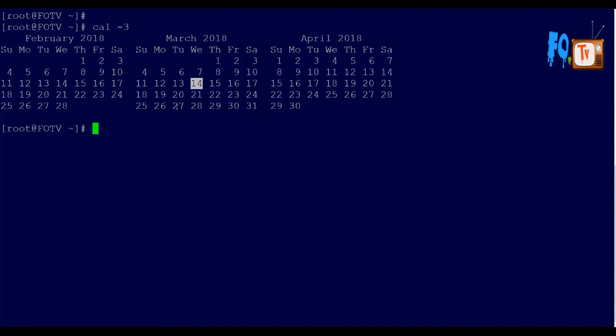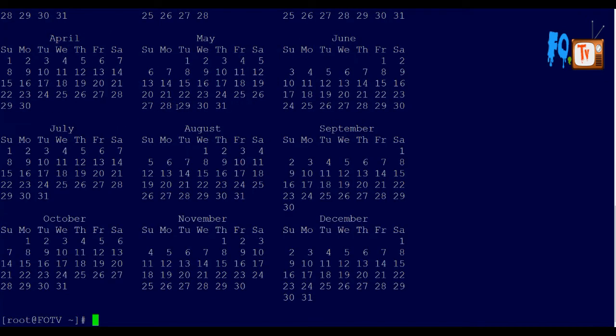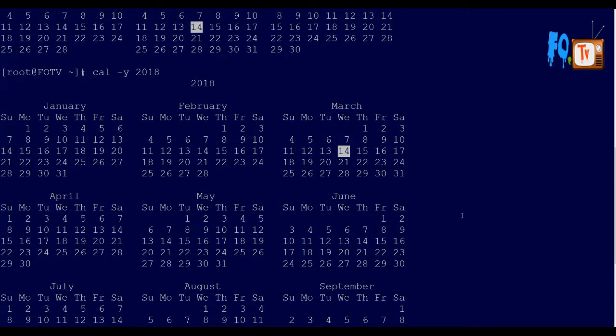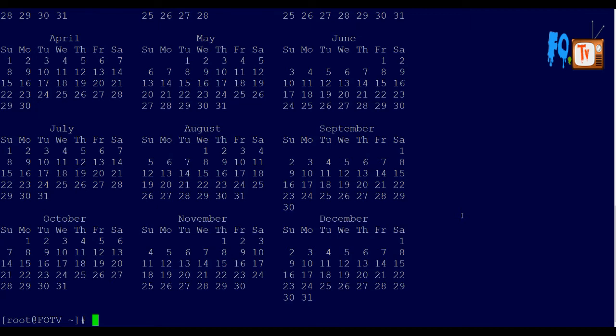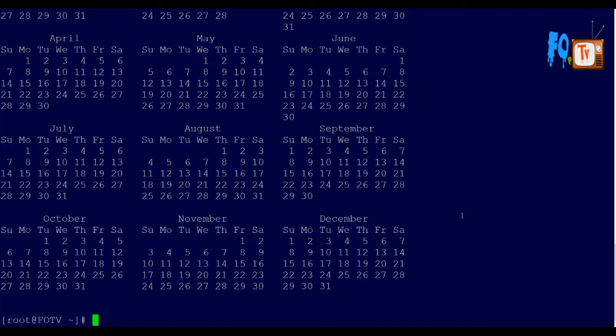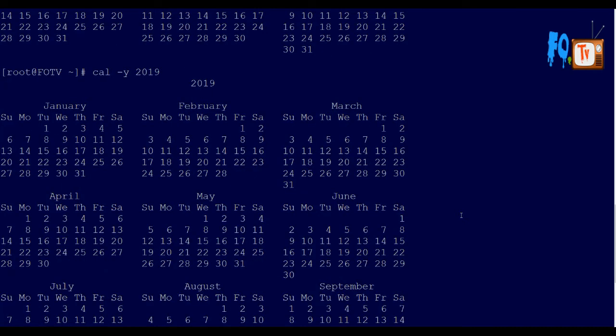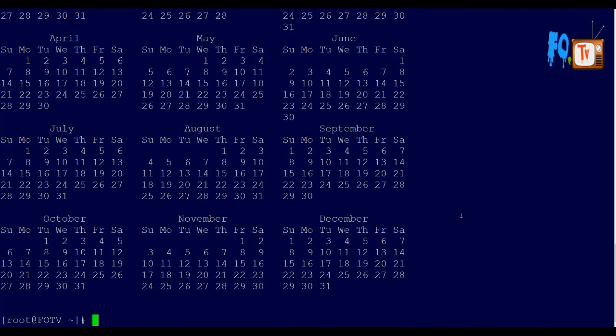You can also display a particular year. For example, if I want to see the entire 2018 calendar, I can type cal 2018. This displays the entire 2018 calendar. You can also display 2019 or any year. Using the -y option, you can display the entire calendar details.